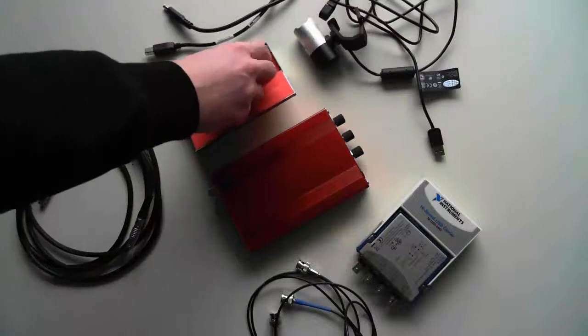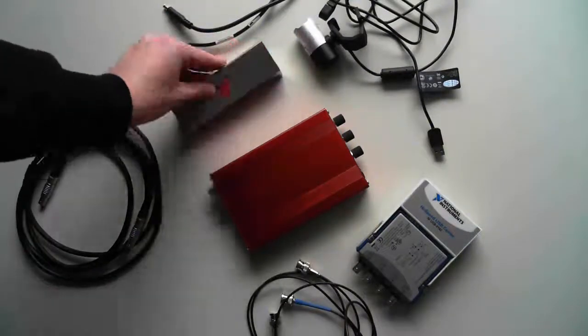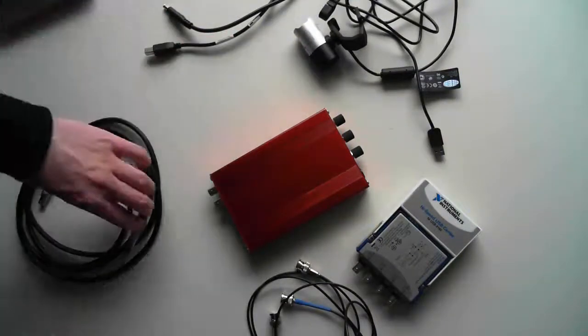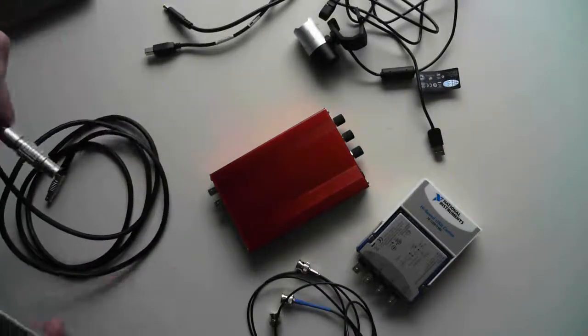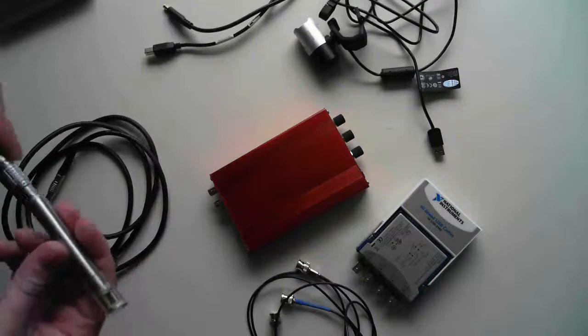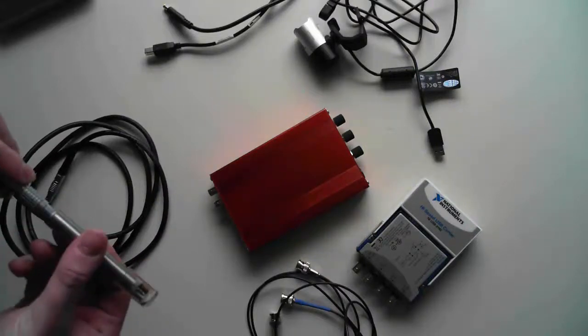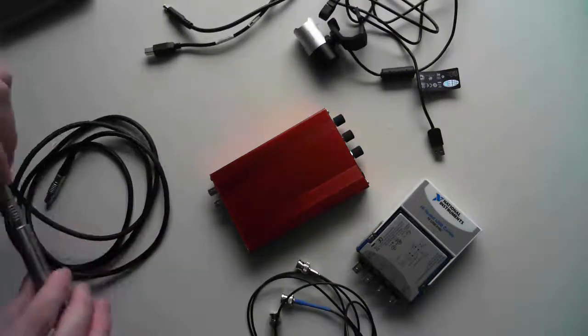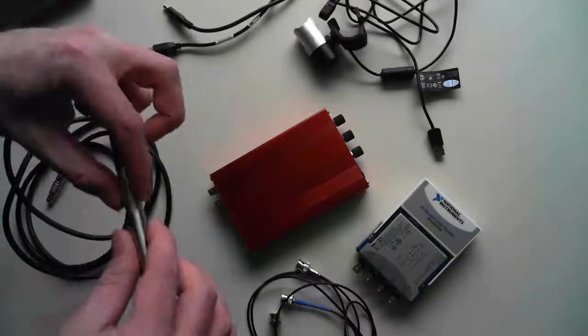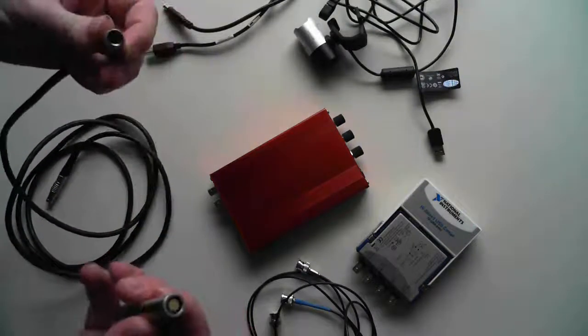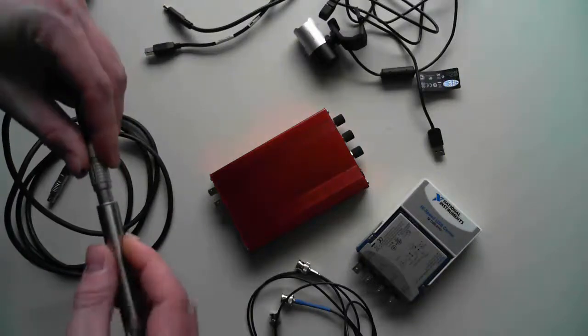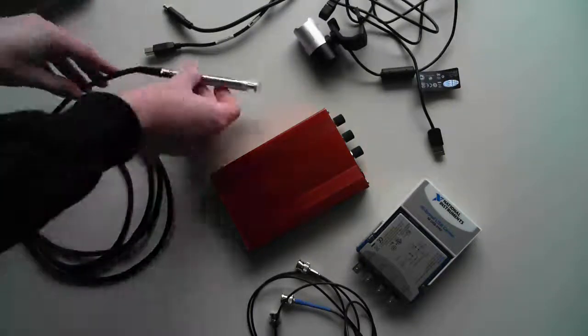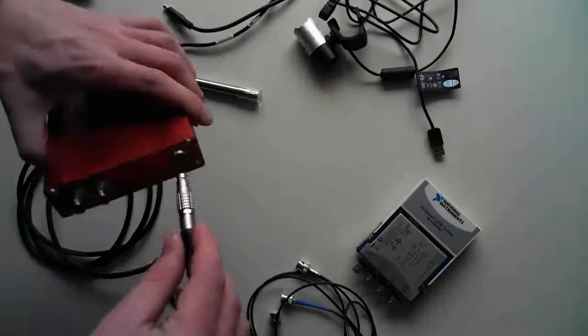First we connect the Intensity Probe with the Amplifier. To do this we just connect these high quality Lemo jacks with the Intensity Probe. There is just one way to push it in, so nothing can go wrong. To disconnect, we just have to pull, and the same on the amplifier side.